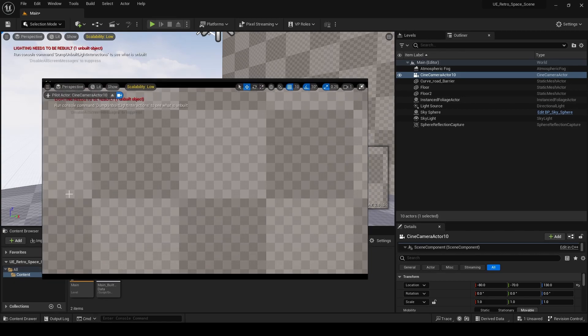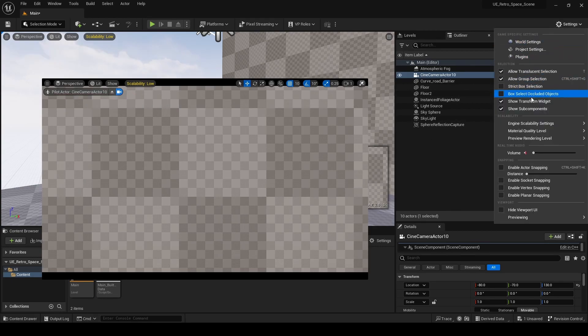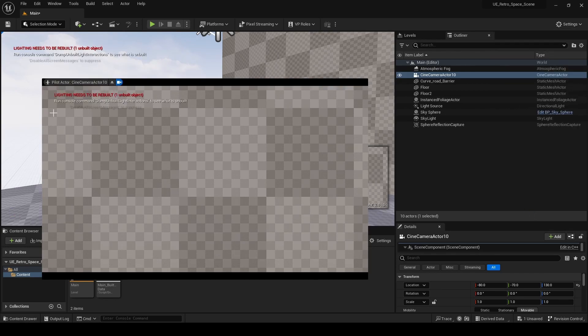Then we're going to go to Immersive Mode, which is going to hide the little tab area. And lastly we're going to go to Hide Viewport UI, which is going to hide that remaining UI.